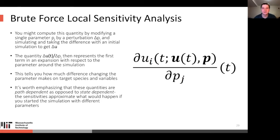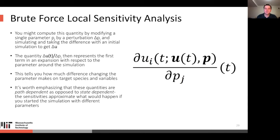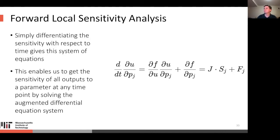One way to compute local sensitivity is through brute force local sensitivity analysis — picking a single parameter, adjusting it by a small perturbation delta pj, simulating the difference from an initial simulation to get delta u. Then delta u divided by the perturbation gives the first term of an expansion with respect to that parameter. At each point along the simulation trajectory, it tells you how much difference changing that parameter would make on the target species to first order. However, running N-parameters simulations can be painful.